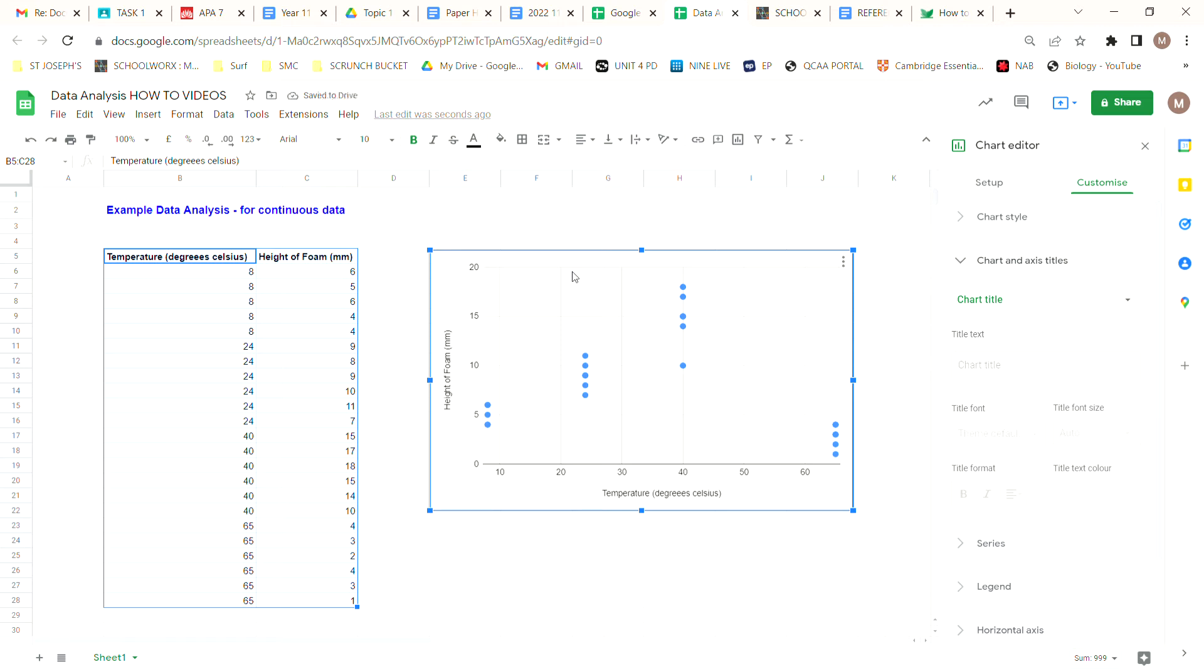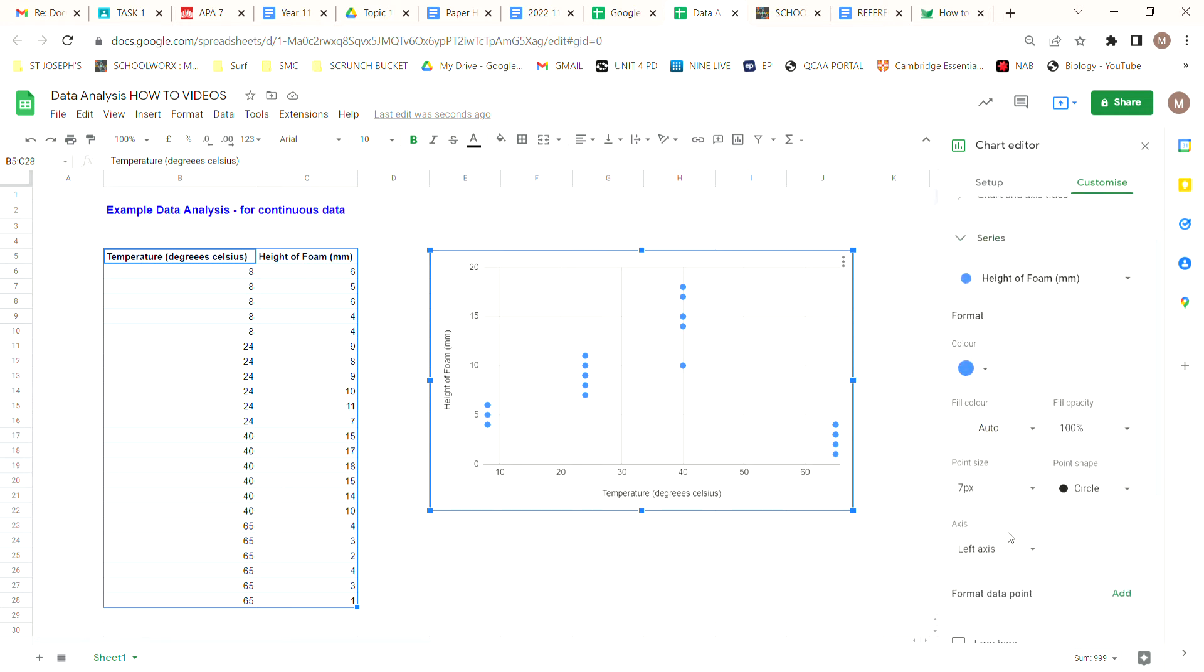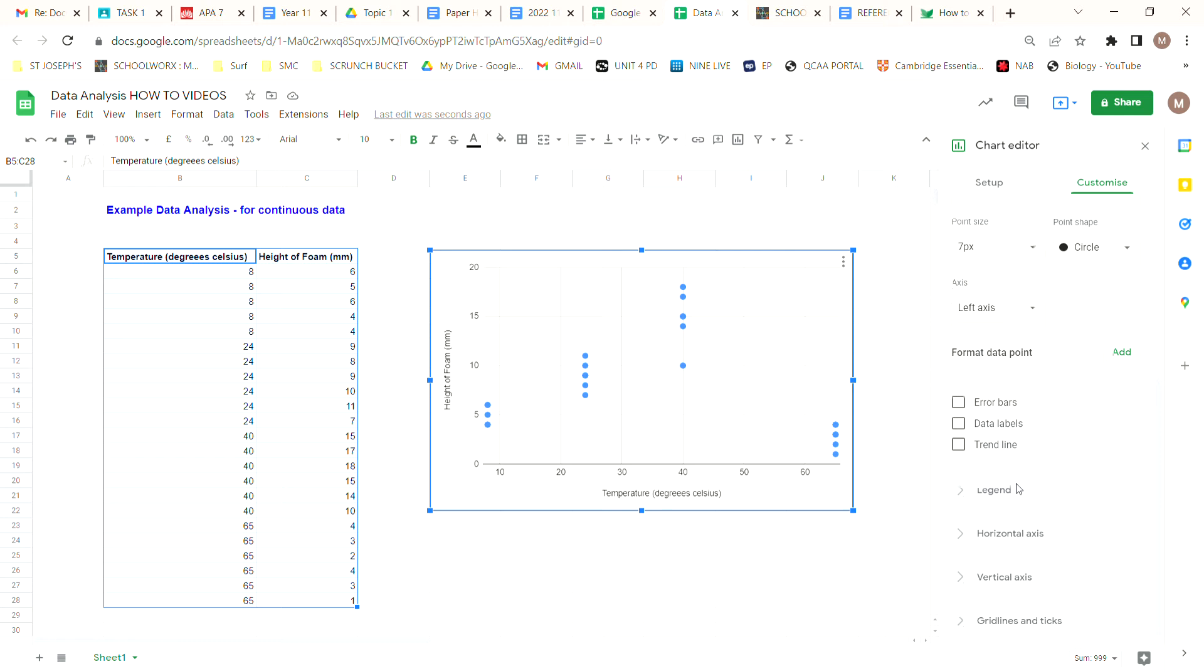Next step is to come across here and customize our information and we're going to add a trend line. When we customize, we click on series and we come down here and we'll see that we want a trend line. Now you can see that that trend line doesn't fit our data very well.